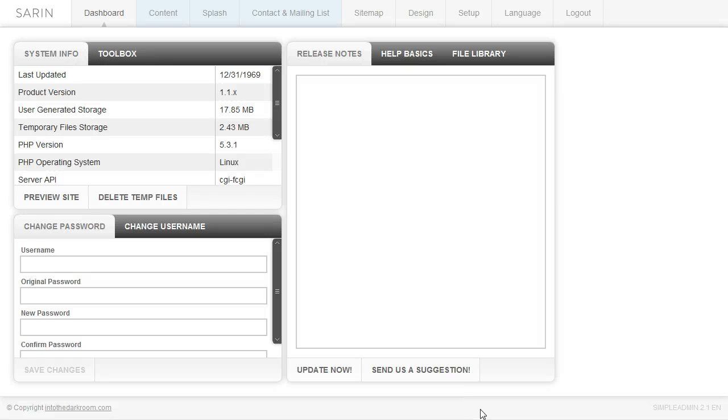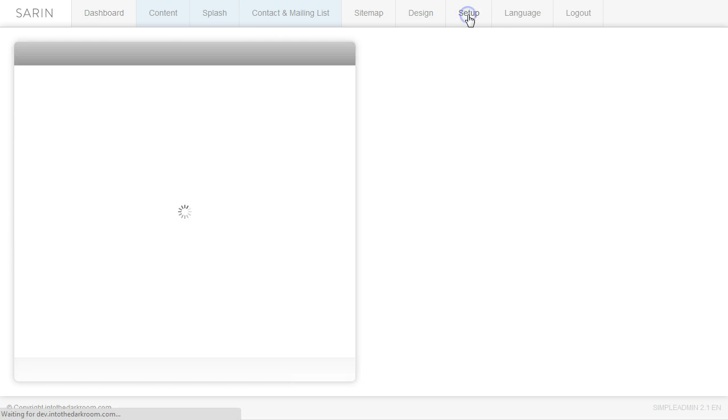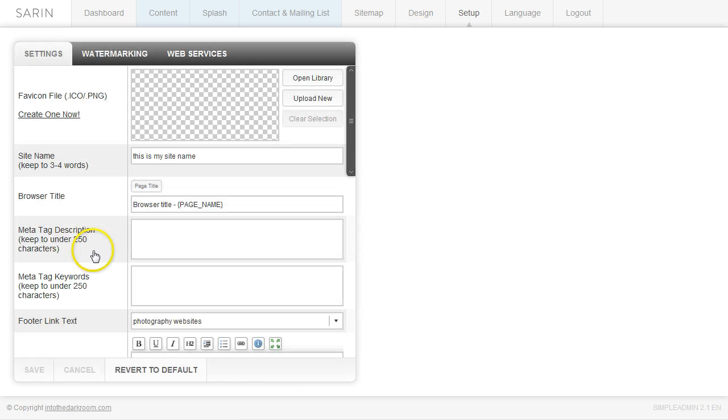Hey everybody, this is Anthony from Into the Darkroom and I'm going to show you a little bit about your setup tab where you can add watermarks and your social networking icons and some other items as well. So when we log into the back of our admin of our website, we're going to click the setup tab at the top and the first tab we're going to go over is the settings tab.